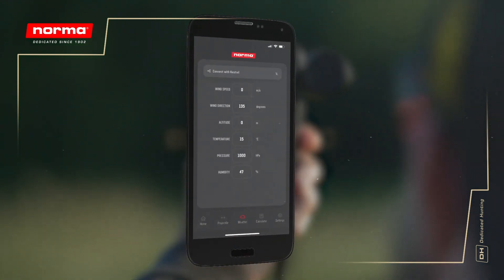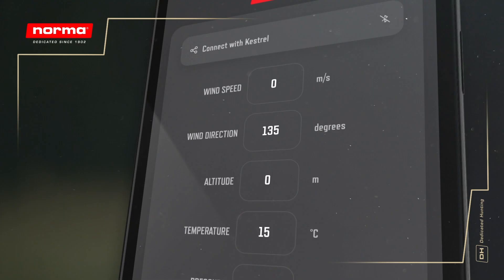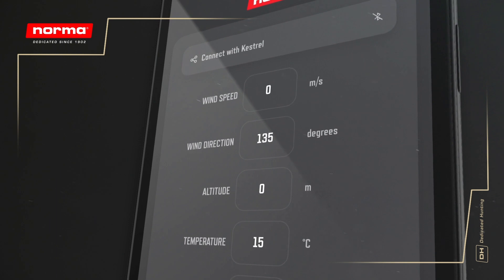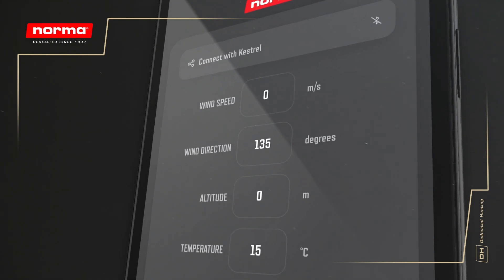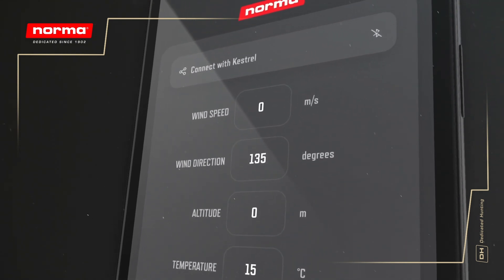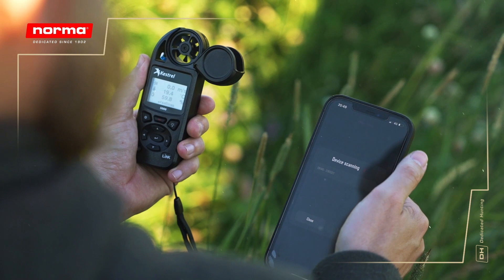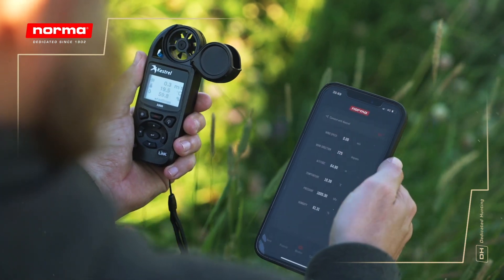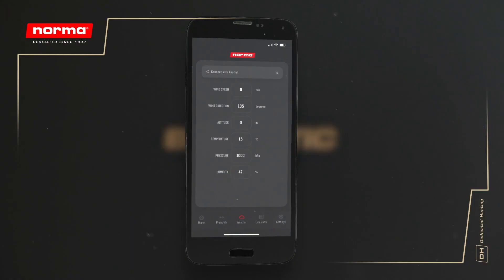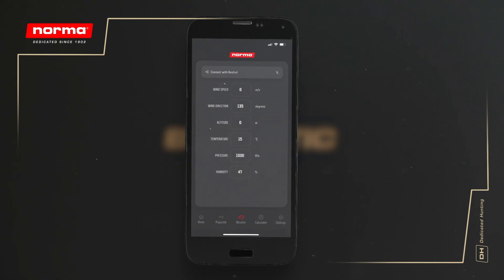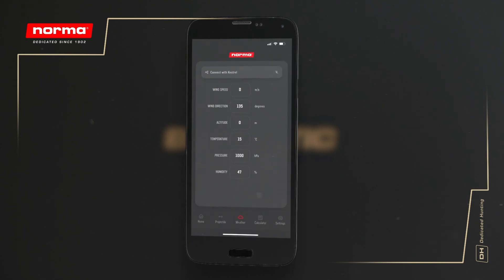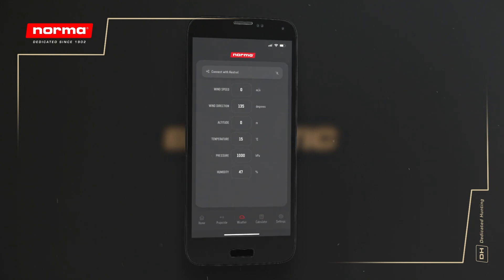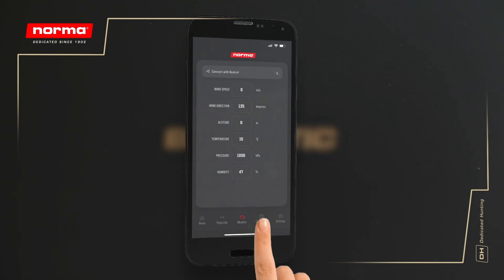The Weather tab contains your wind variables and weather conditions. You can input these manually or connect to your Kestrel measurement device if you have one by clicking the button at the top. By default, the environmental values will correspond to a standard atmosphere, so we recommend that you change them to fit your particular location.